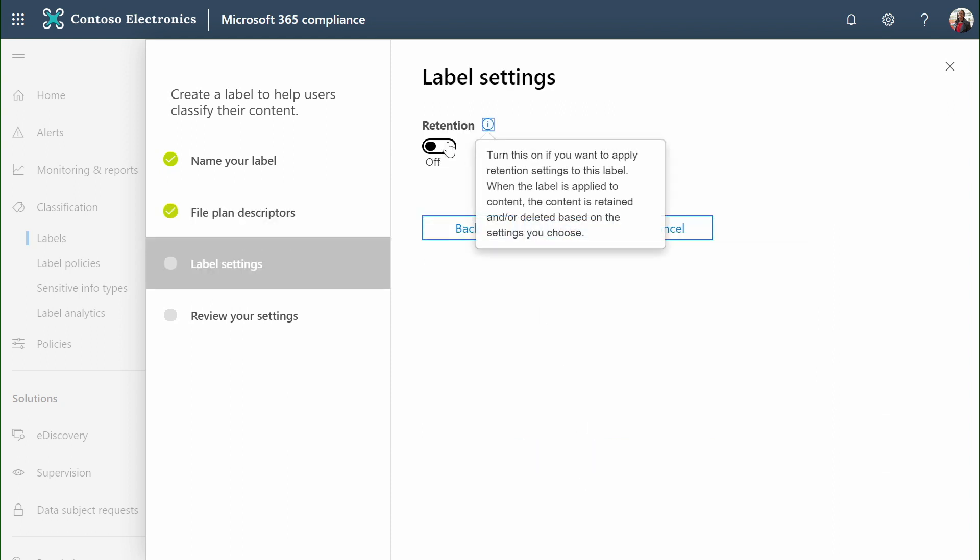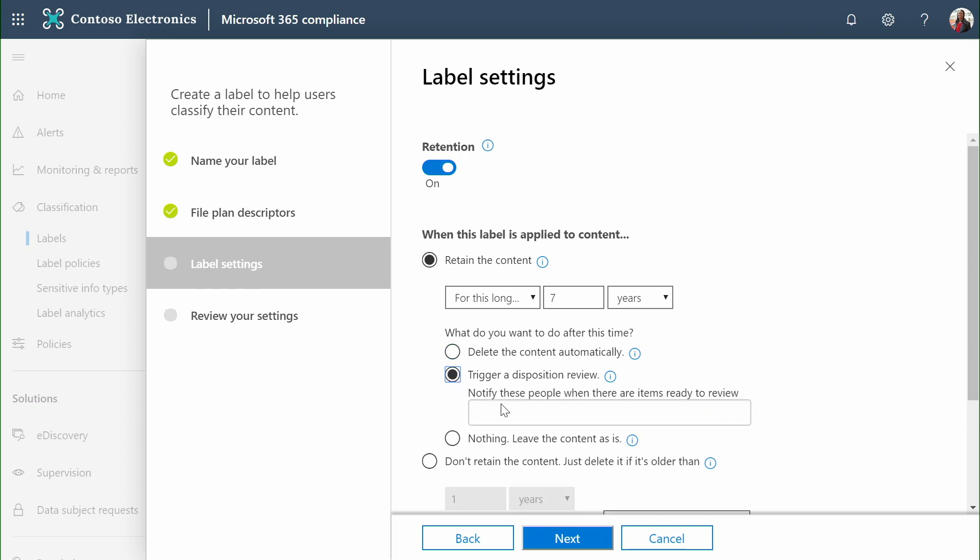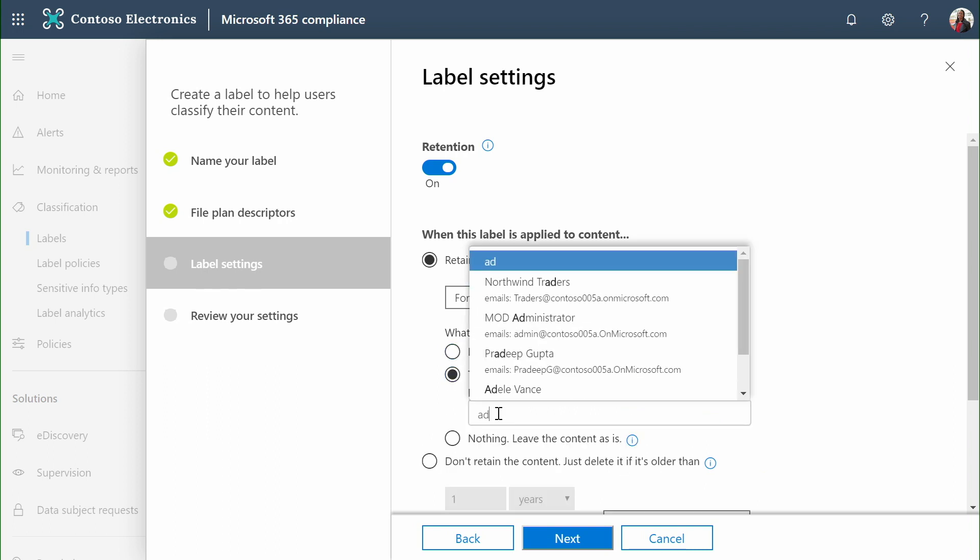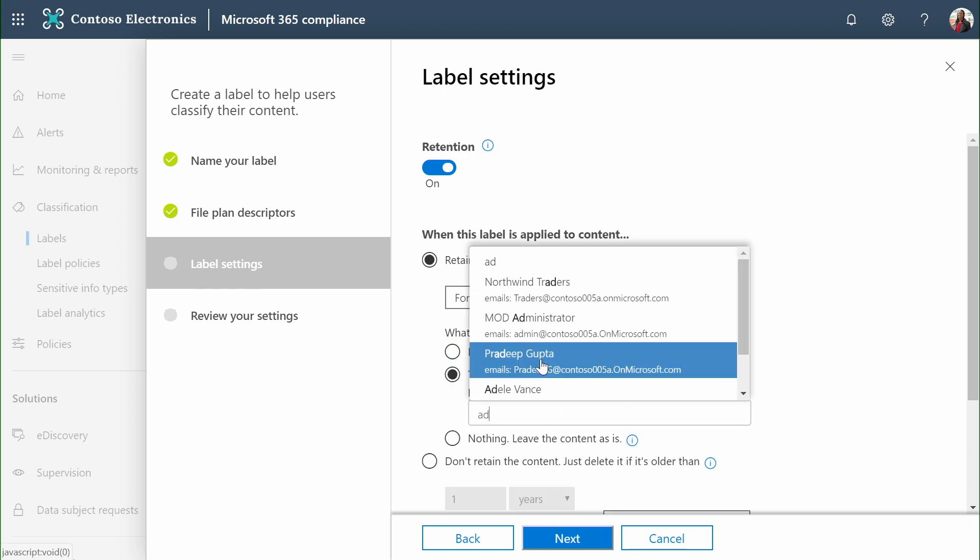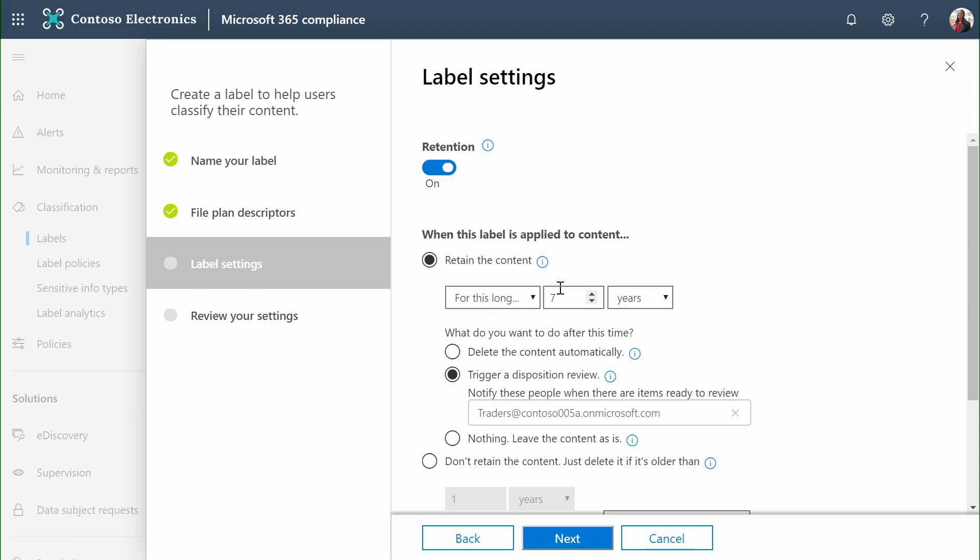Next, we say whether we want this label to be used for retention or not. We can just create a label to be a bit of metadata that we tag a document with, but in most cases, we're building labels to enforce retention rules based on the age of a document or external events. In this case, we can say that the content should be left alone after seven years, automatically deleted, or trigger a disposition review, allowing us to send a message to someone to review a pool of content when it's approaching its expiration period.